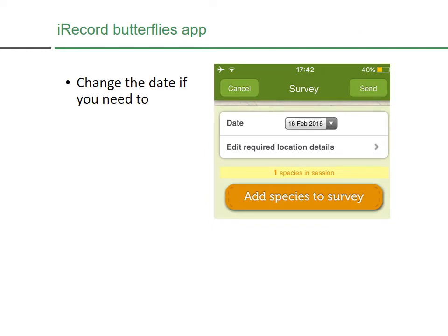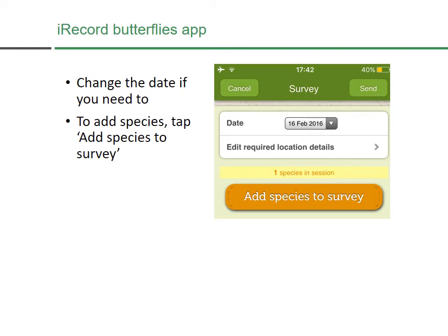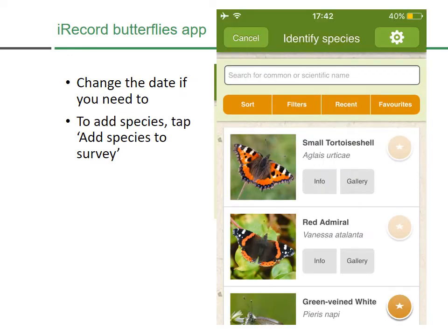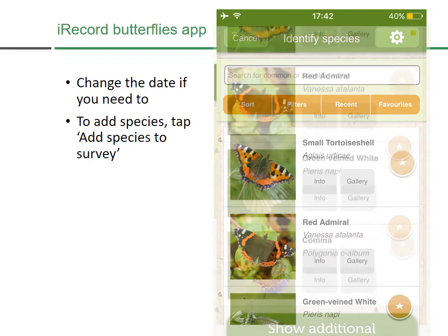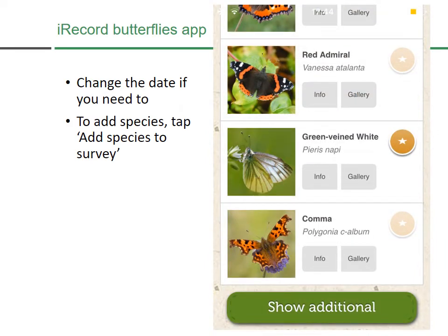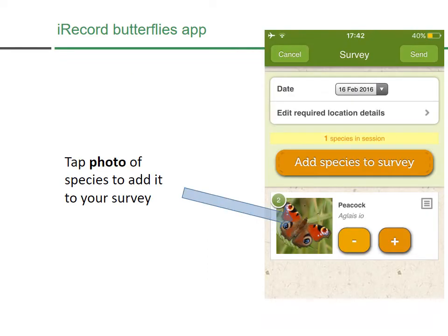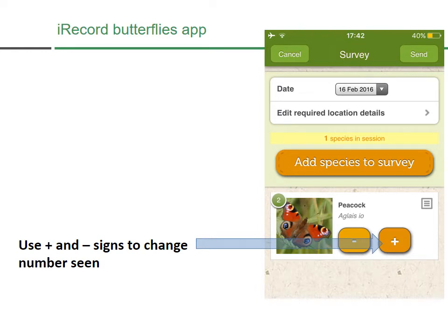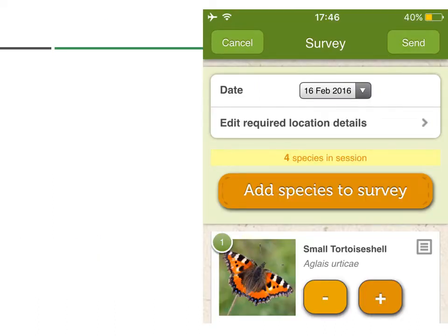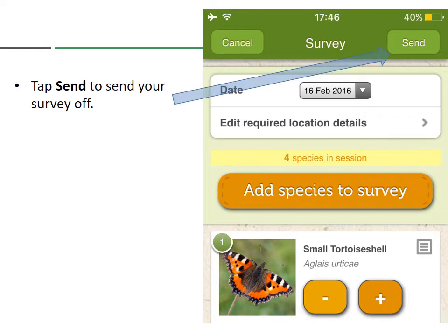After that you can change the date if you need to, and then you can begin to add species. You do this by tapping the 'Add Species to Survey' button. You'll see a whole list of species starting with Small Tortoiseshell. For each one you can look at further information and a gallery. If you're not seeing the butterfly you think you saw, you can go to 'Show Additional' to display all the butterflies in the UK. For each species, simply tap the photograph and use the plus and minus buttons to change the number you saw, then press 'Add Species to Survey' to add more. When you've added all the species, press the 'Send' button at the top.